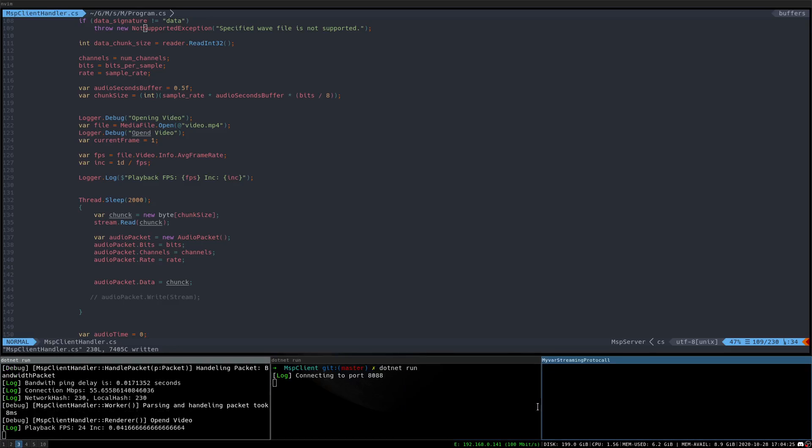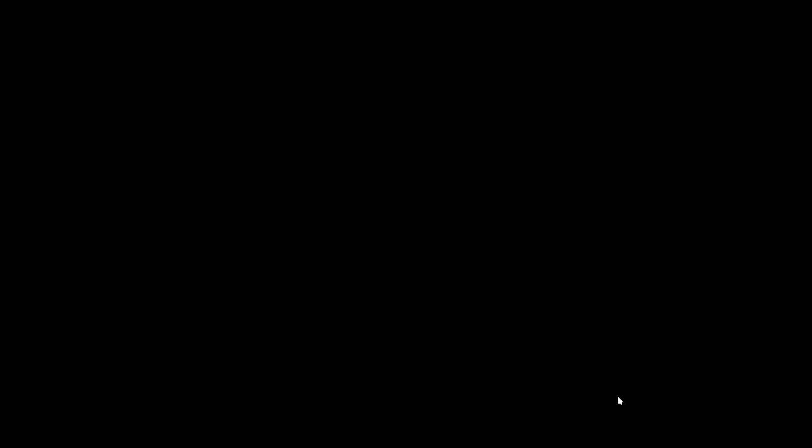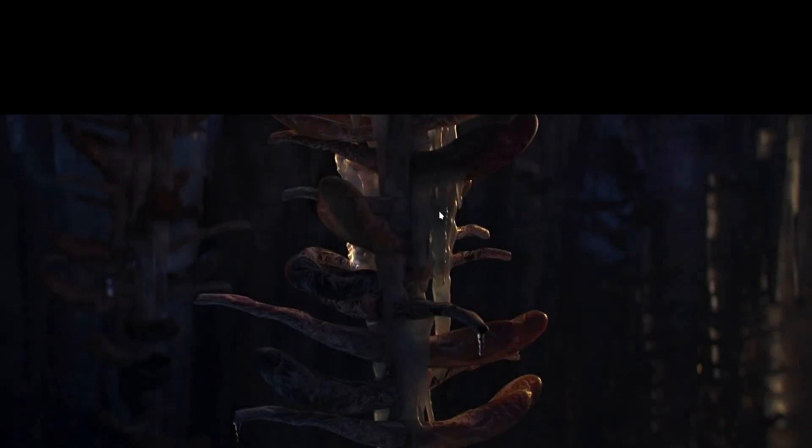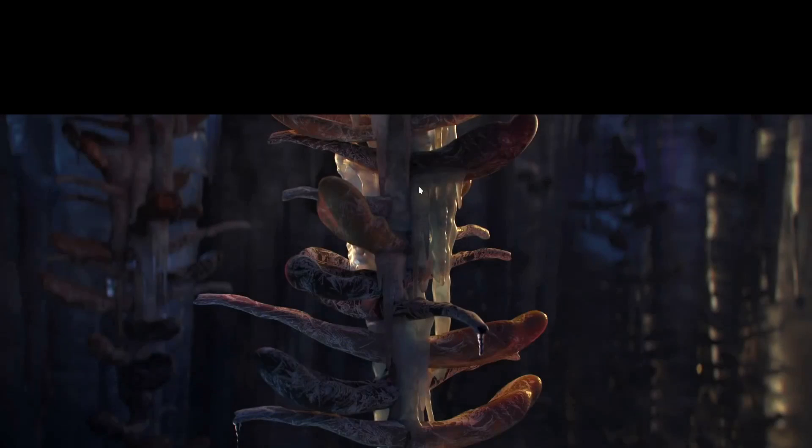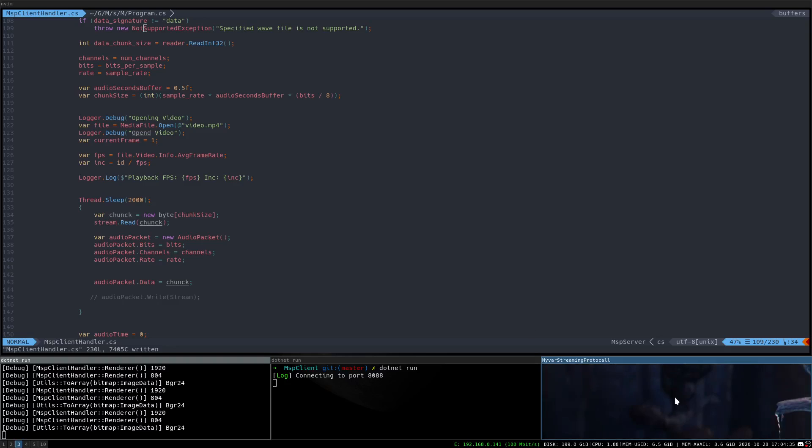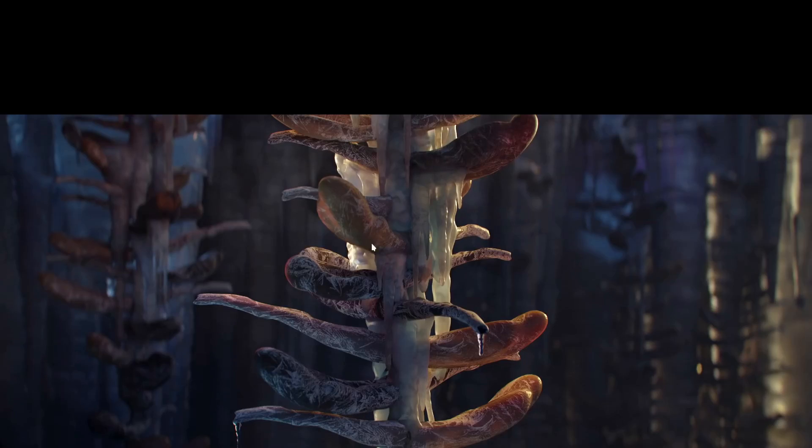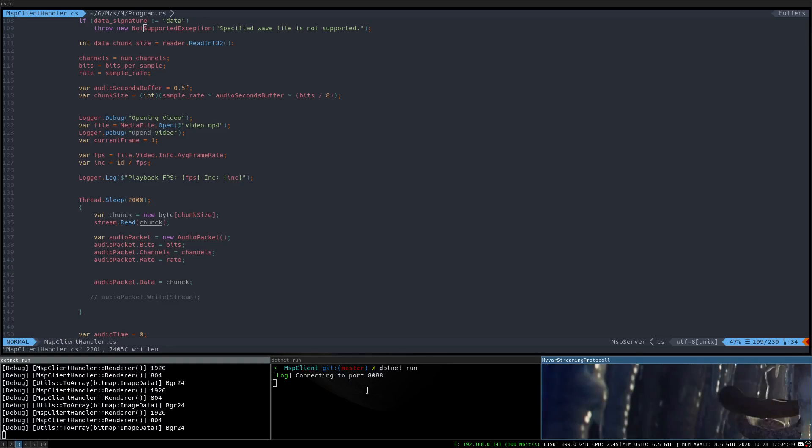...and I make that full screen, you'll see that it starts playing a movie, one of those open Blender movies. Yeah, so it will just kind of start playing that, and it's transmitting the image and receiving it in the client and then drawing it in OpenGL.